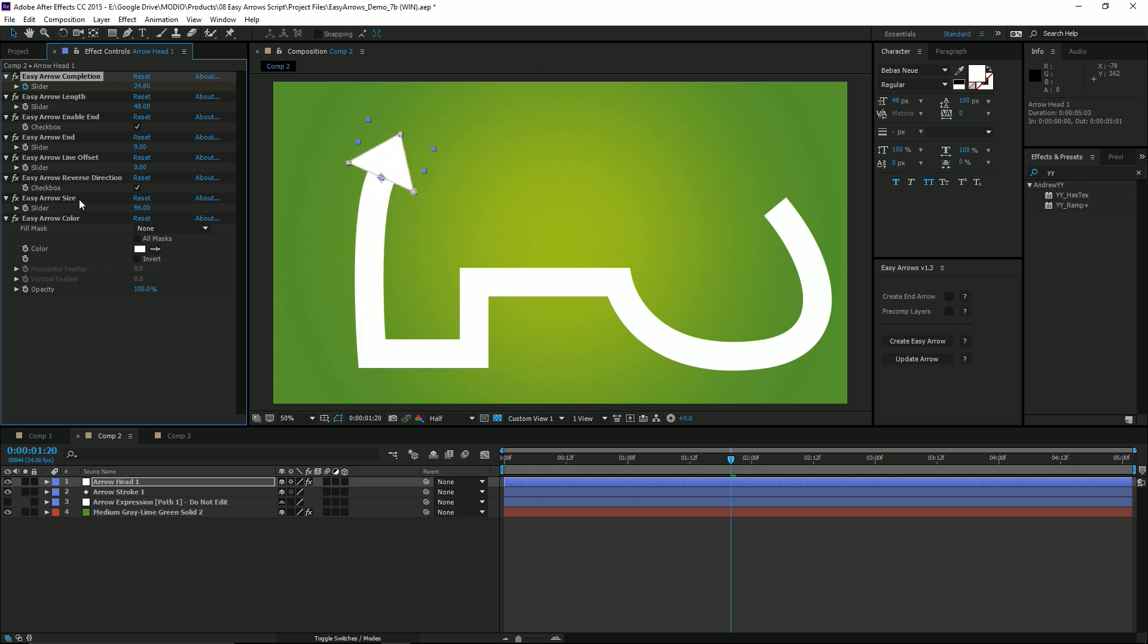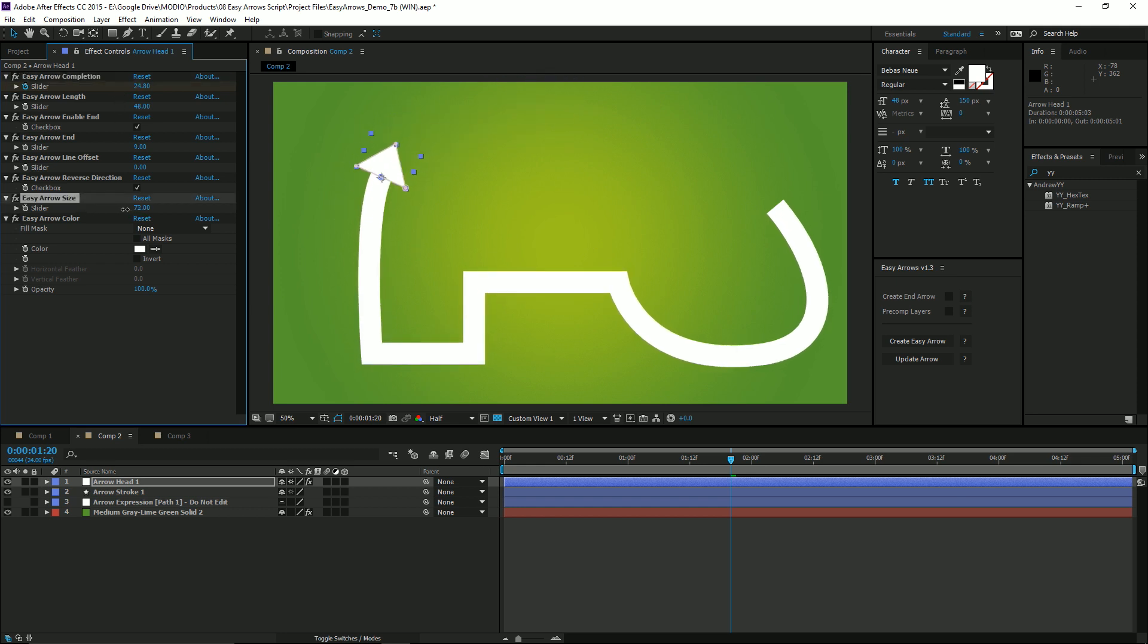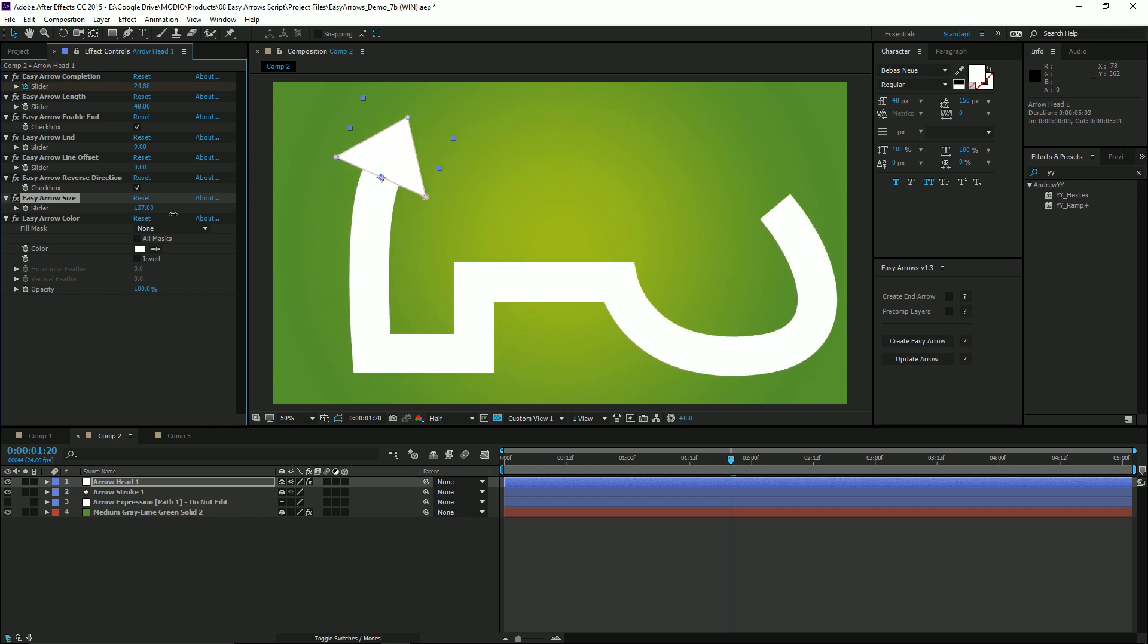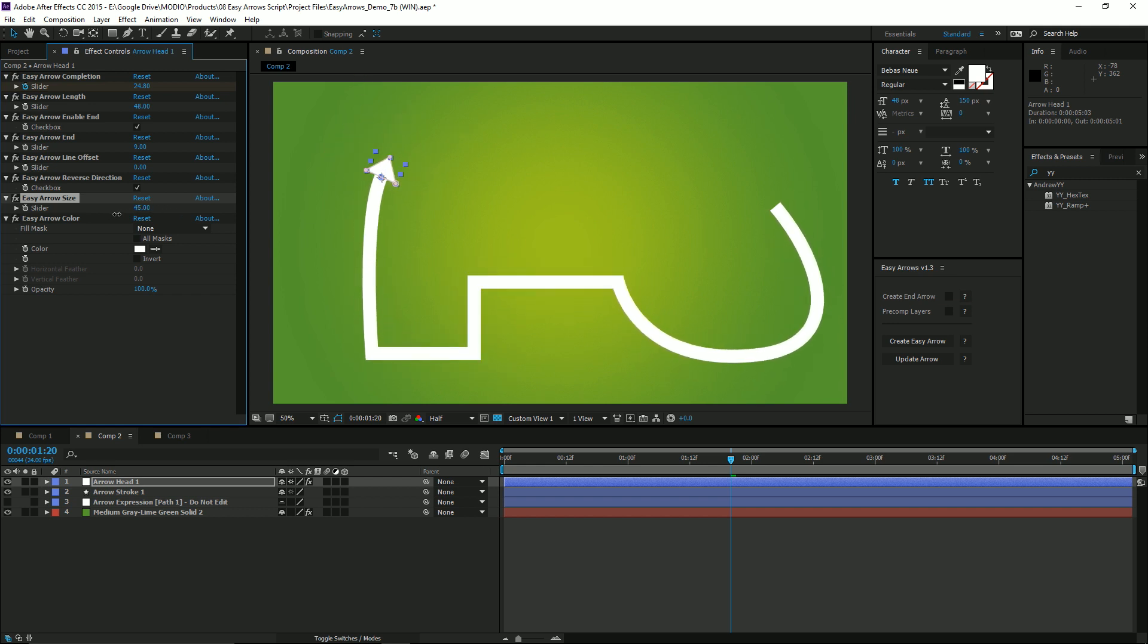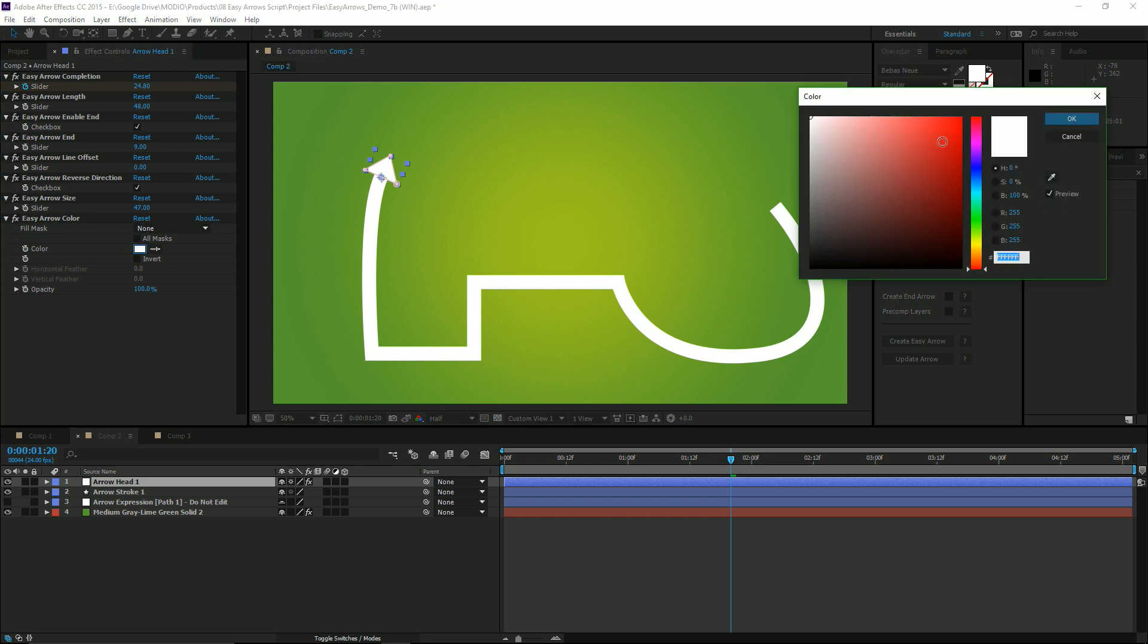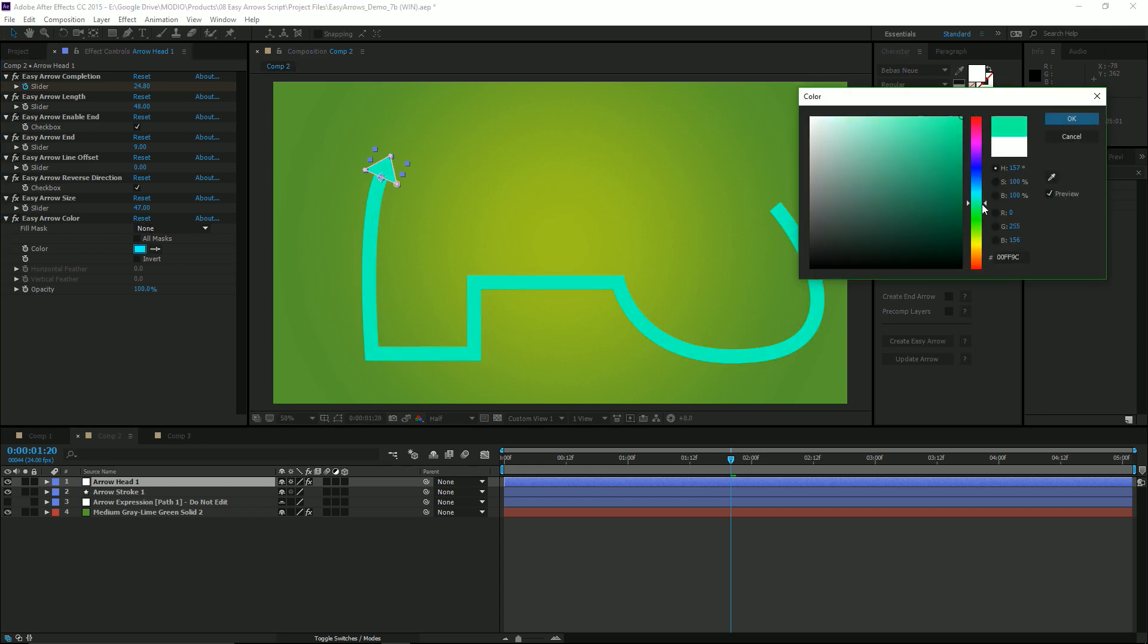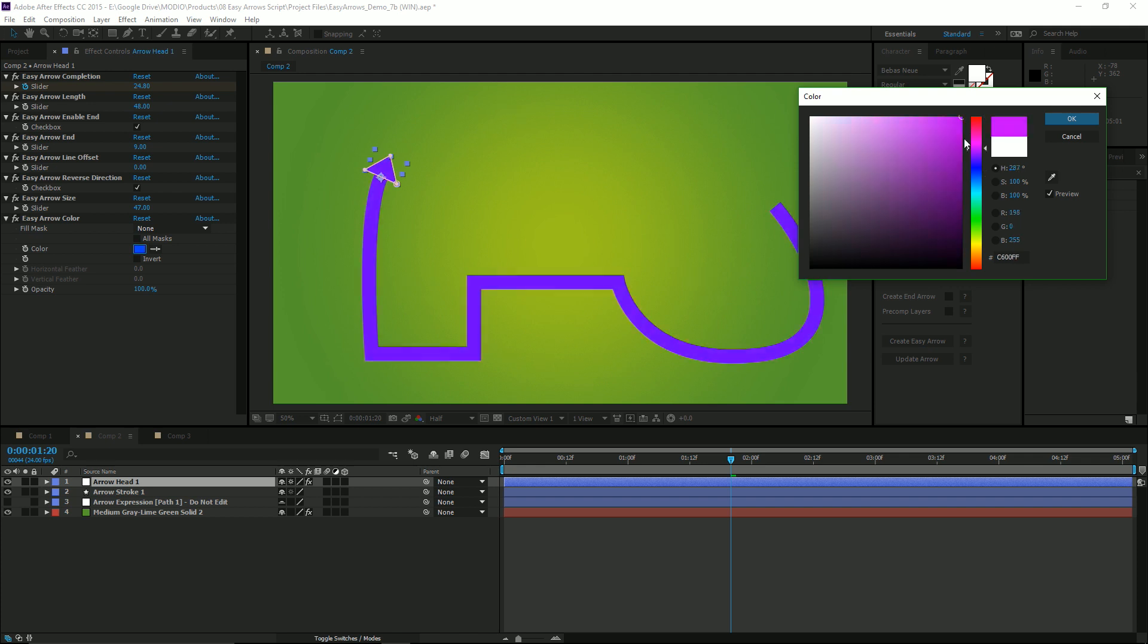Two new features are controlling the width of the stroke, which also controls the arrowhead in proportion, and an easy way to update the color of the arrowhead and stroke right from the effect control panel.